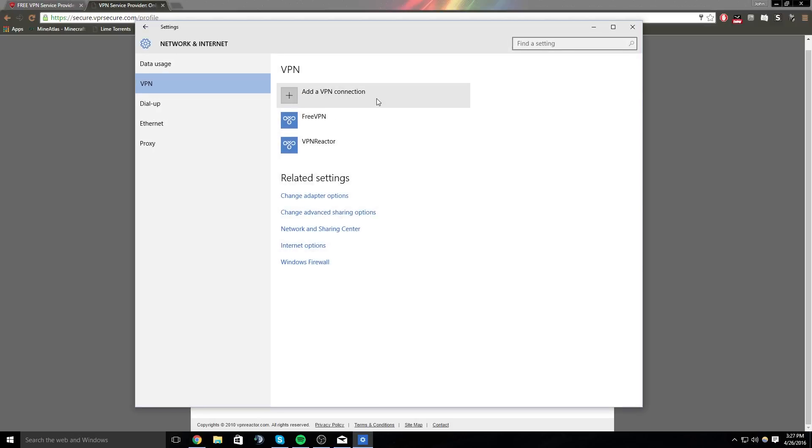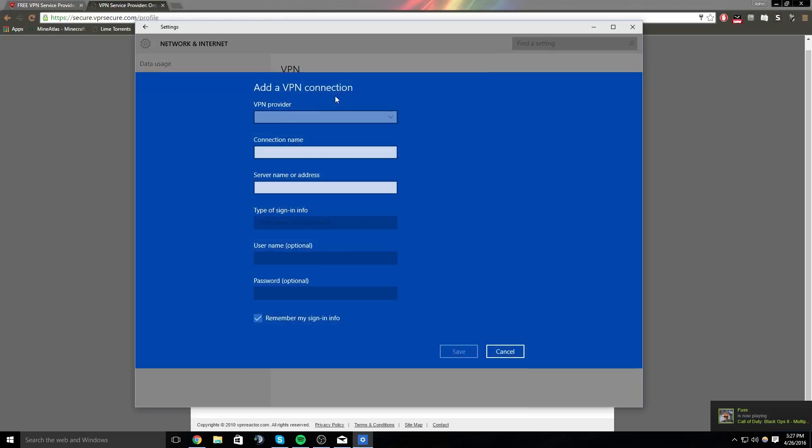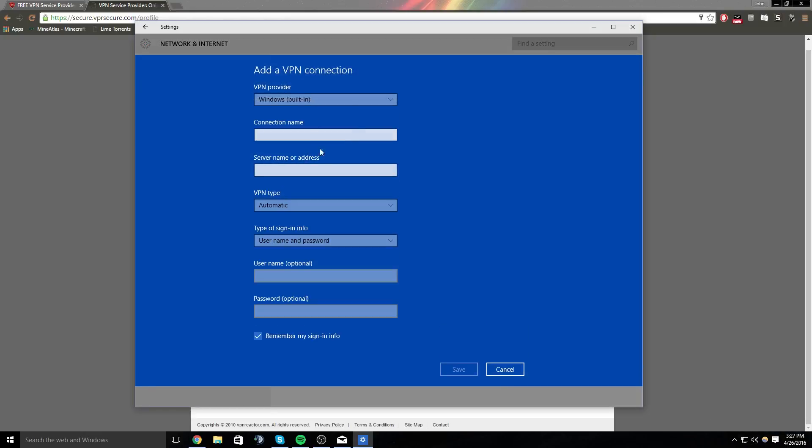And you will see Add a VPN connection, so you will do that. And then you just do built-in Windows and give it a name. So I can get banned without being banned, okay.